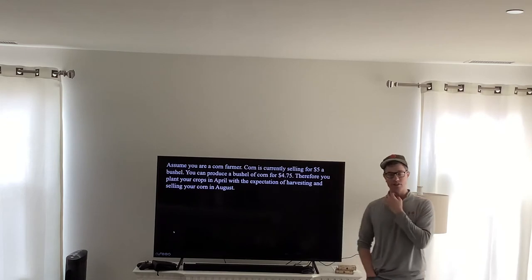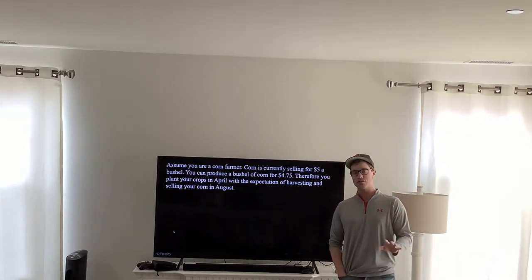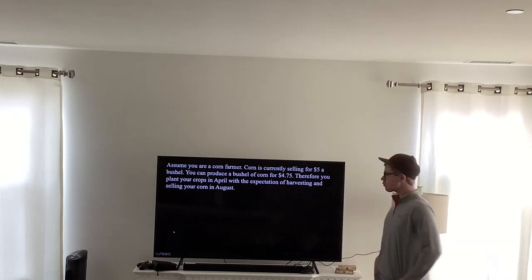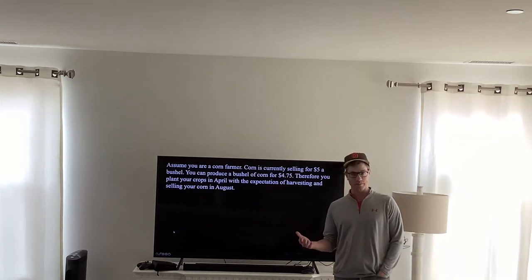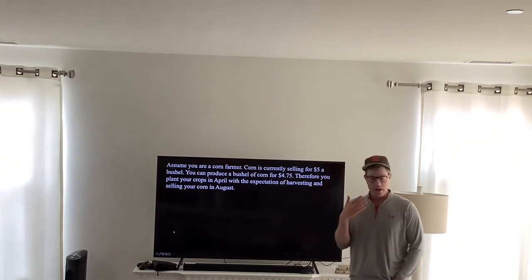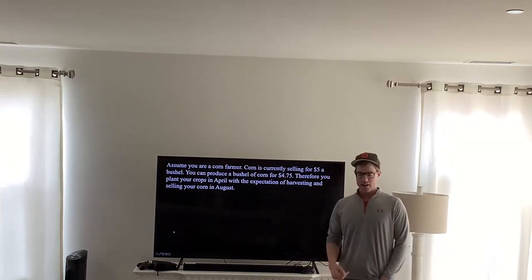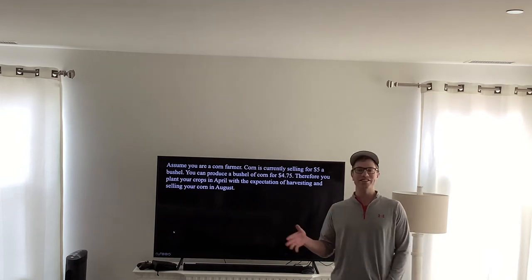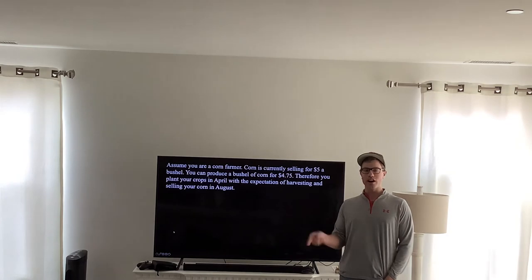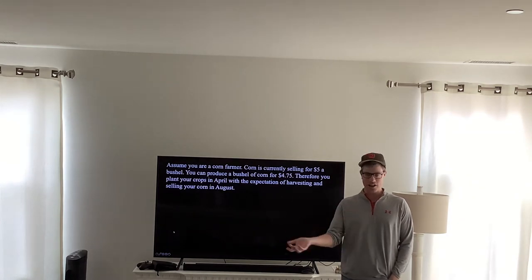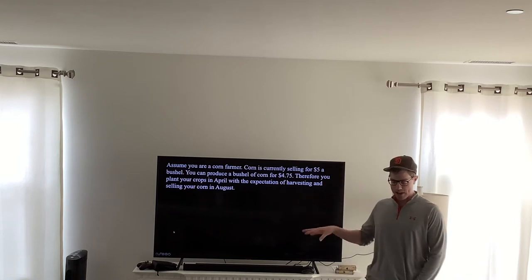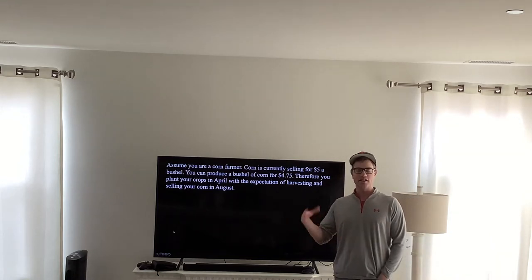Let me walk you through a couple of examples you can see on this video, or follow along with the slides as I explain it. Assume you are a corn farmer. Corn is currently selling for five dollars a bushel and you can produce it for four dollars and seventy-five cents a bushel, so you have a twenty-five cent profit. Therefore, you plant your crop in April with the expectation that you'll harvest and sell it in August.